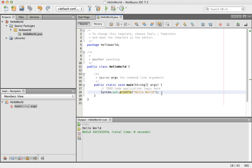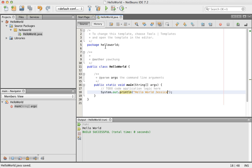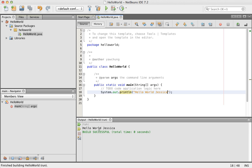And to change it a bit, you can add Hello World, Jessica, say hi to me. And then again, hit Save, and run again. Now, instead of Hello World, it says Hello World, Jessica.